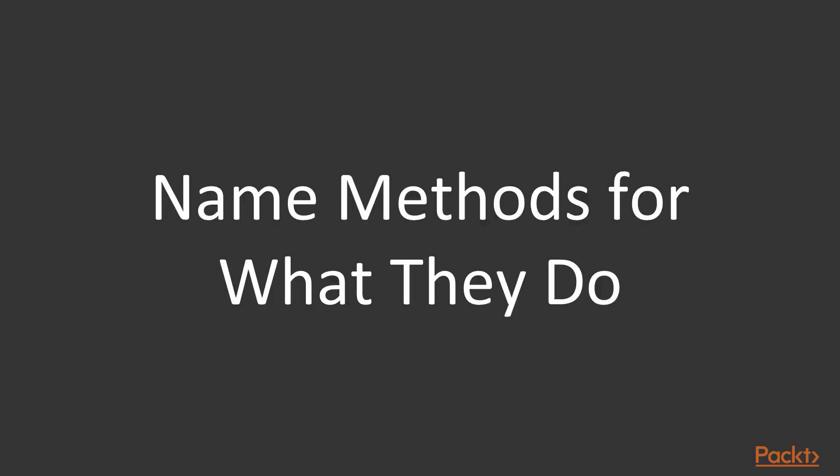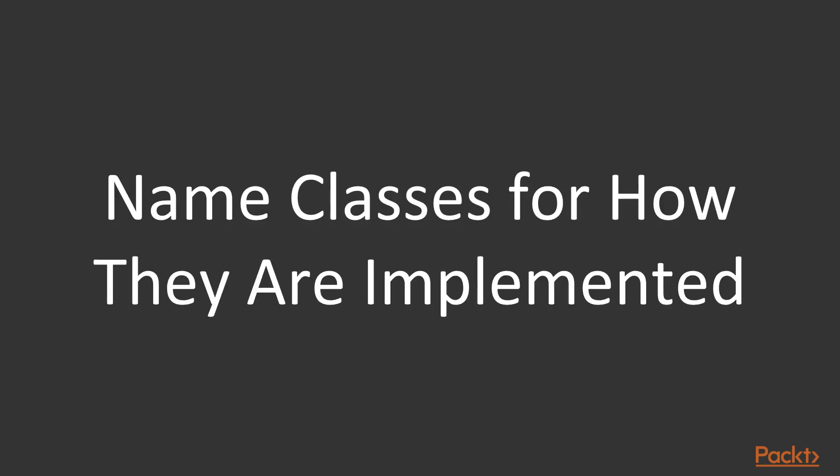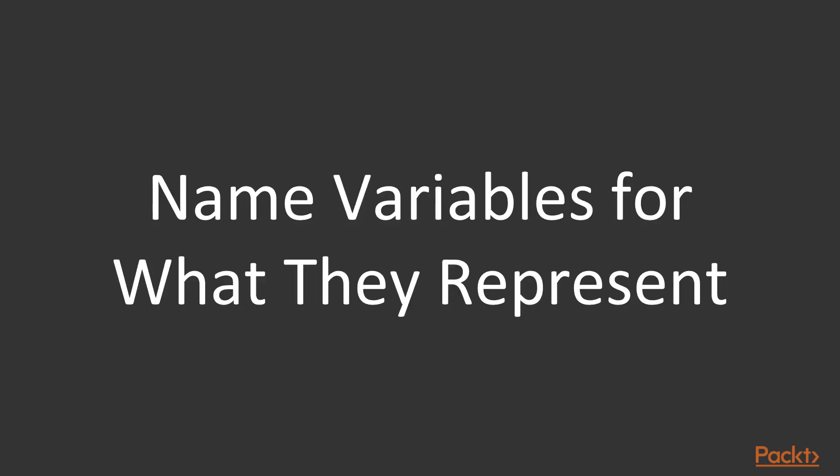You should name your methods to explain what they do. And you should name your classes for how they are implemented. And lastly, the variables that you write should be named for what they represent.